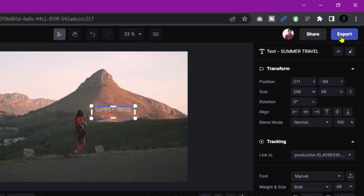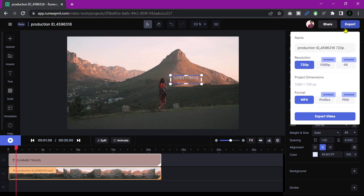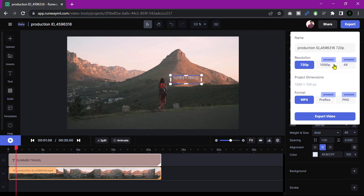Just click export. You will see different quality and dimensions. You can get your footage in 4K resolution when you purchase their plan. Click export video and go to the asset page.